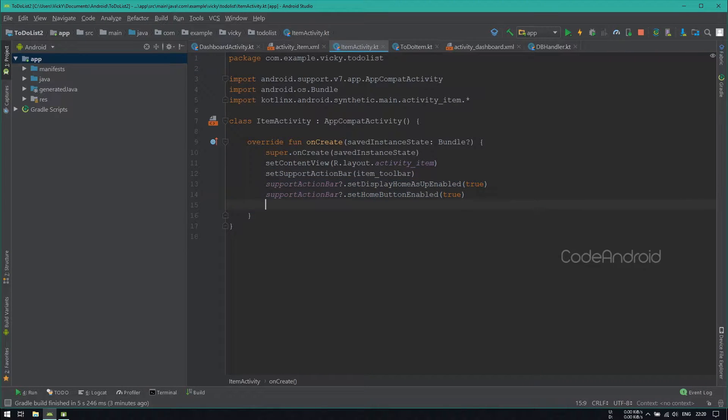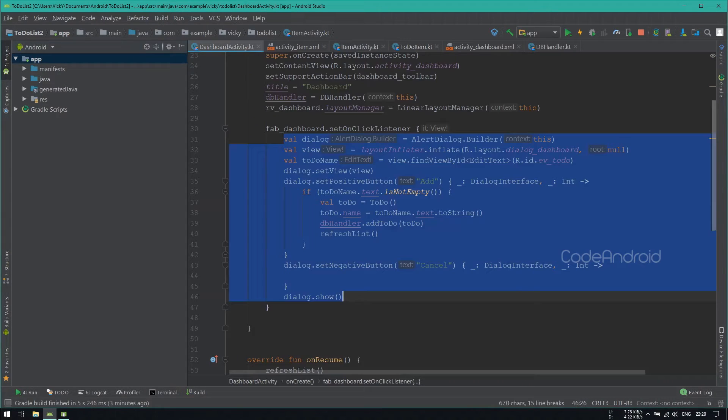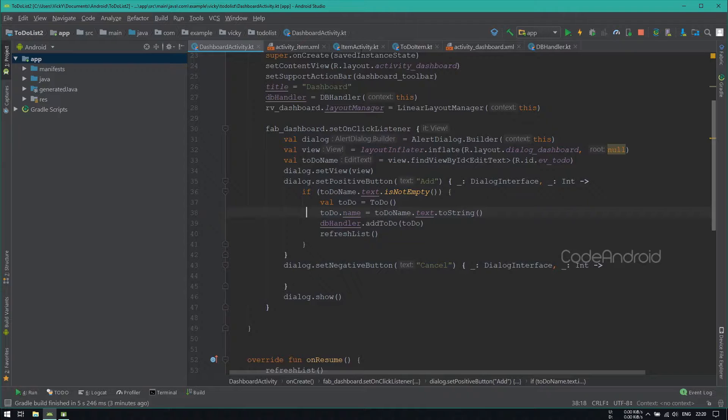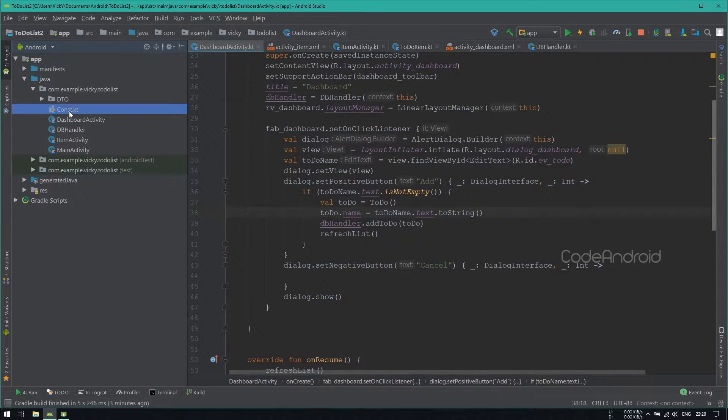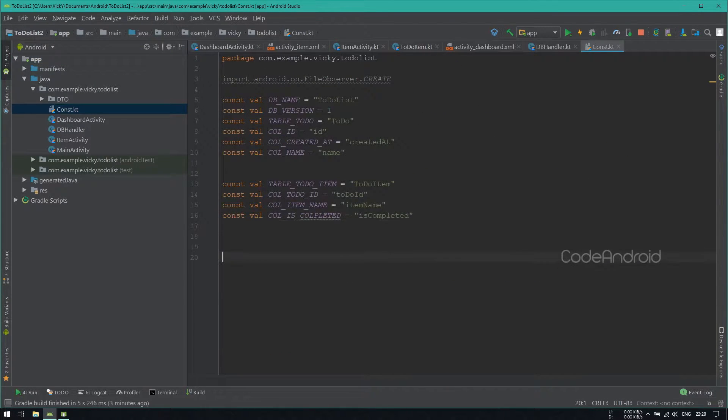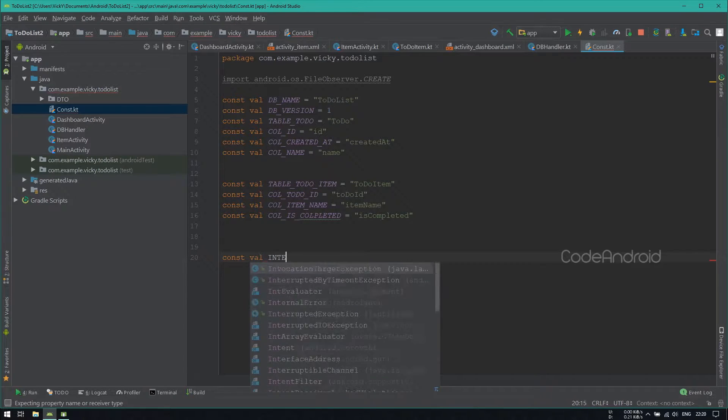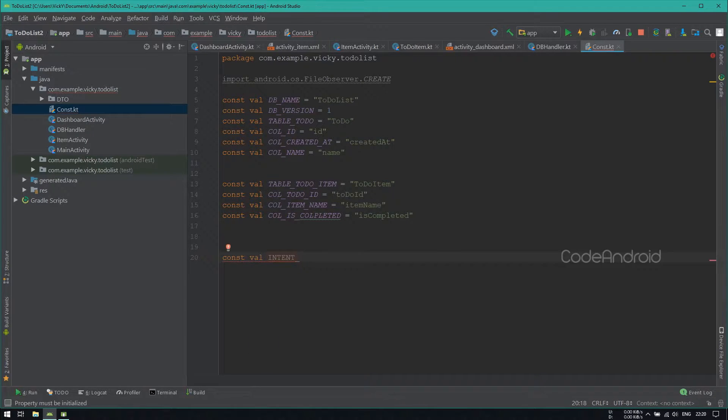We need to pass two datas from DashboardActivity to ItemActivity. So I'm adding two constants in our constant file called IntentTodoId and IntentTodoName.